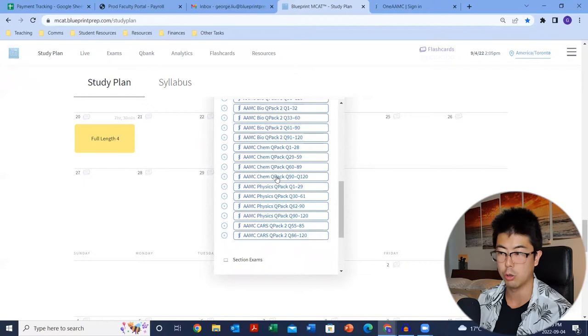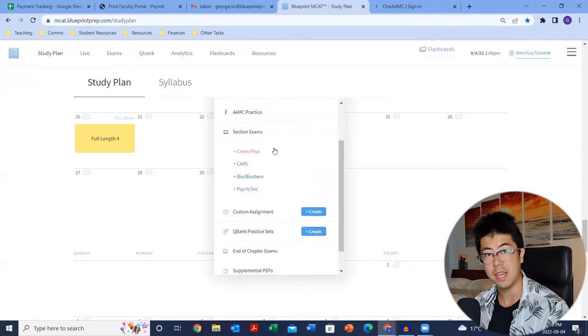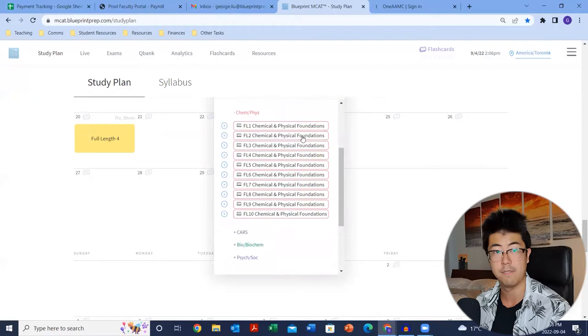The next tab is section exams, which is honestly the same thing as the Blueprint full lengths — just split up into sections, like FL1 chem/phys section. I wouldn't recommend splitting them up unless absolutely necessary. The whole point of the full length is to build mental endurance and problem-solving skills. But if you're really pressed for time and want to get in some practice section by section, this is a good place for it.